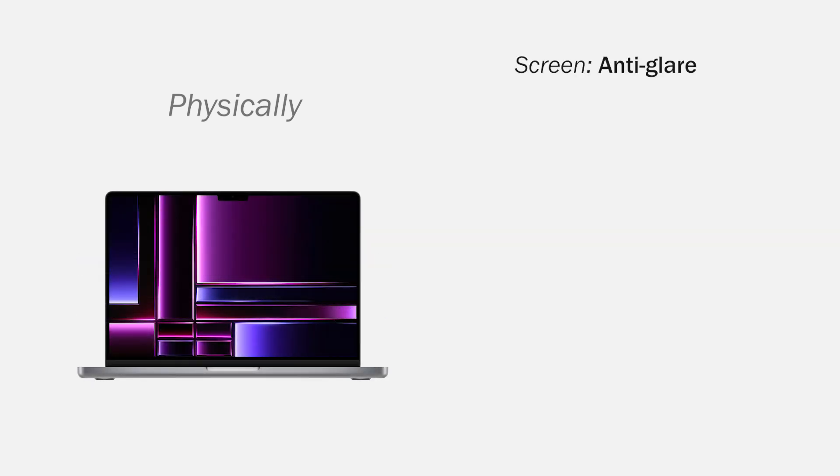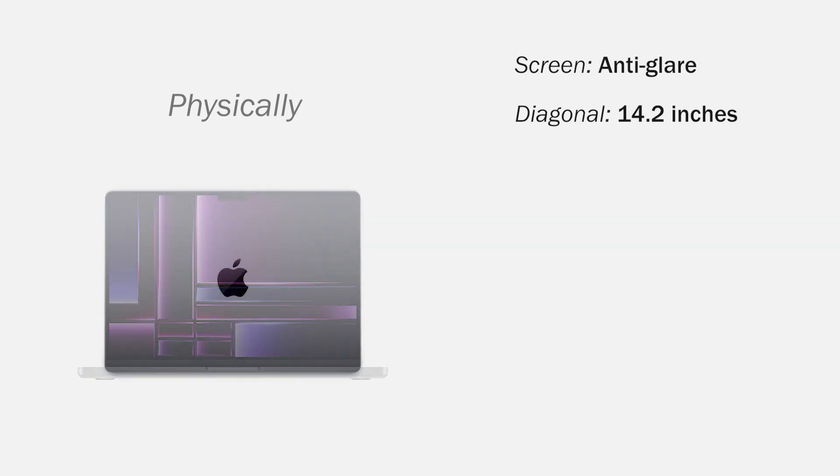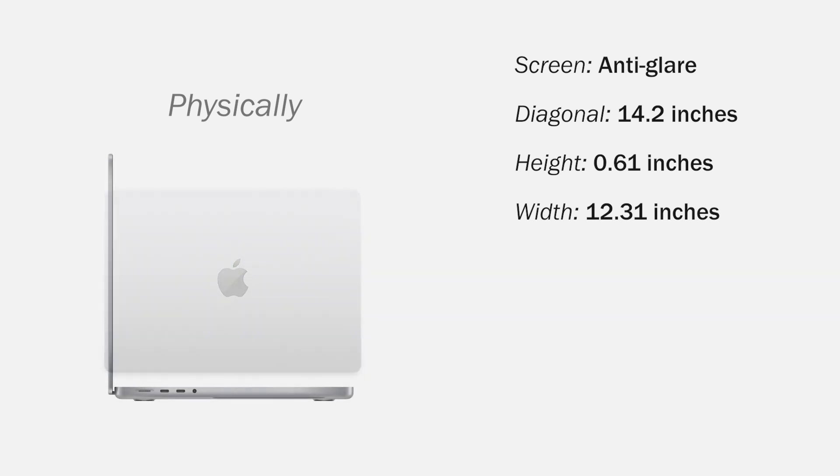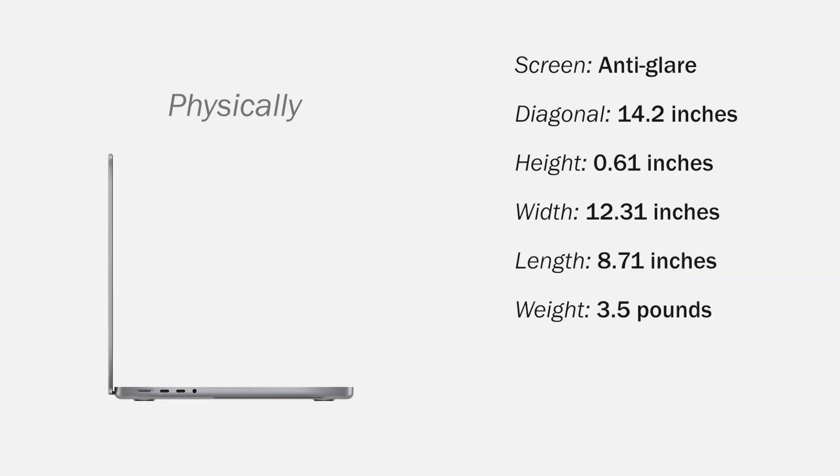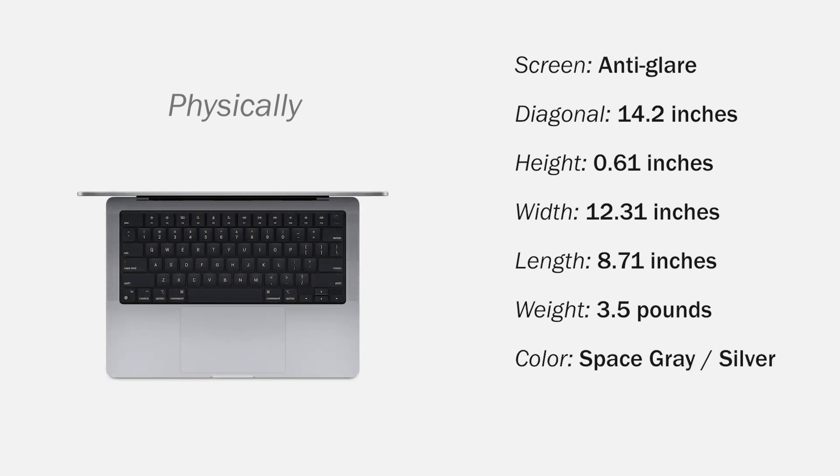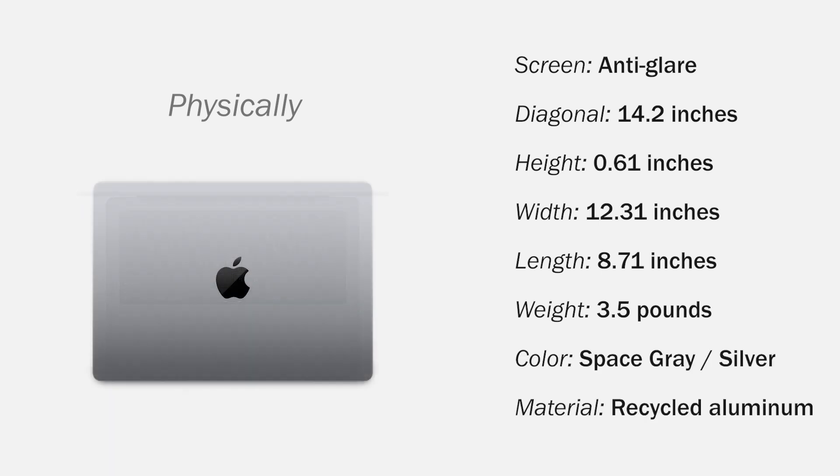The physical characteristics of this computer. The screen is anti-glare with a diagonal of 14.2 inches. The computer measures 0.61 x 12.31 x 8.71 inches and weighs 3.5 pounds. The color can be space gray or silver. And the material of the structure is aluminum.